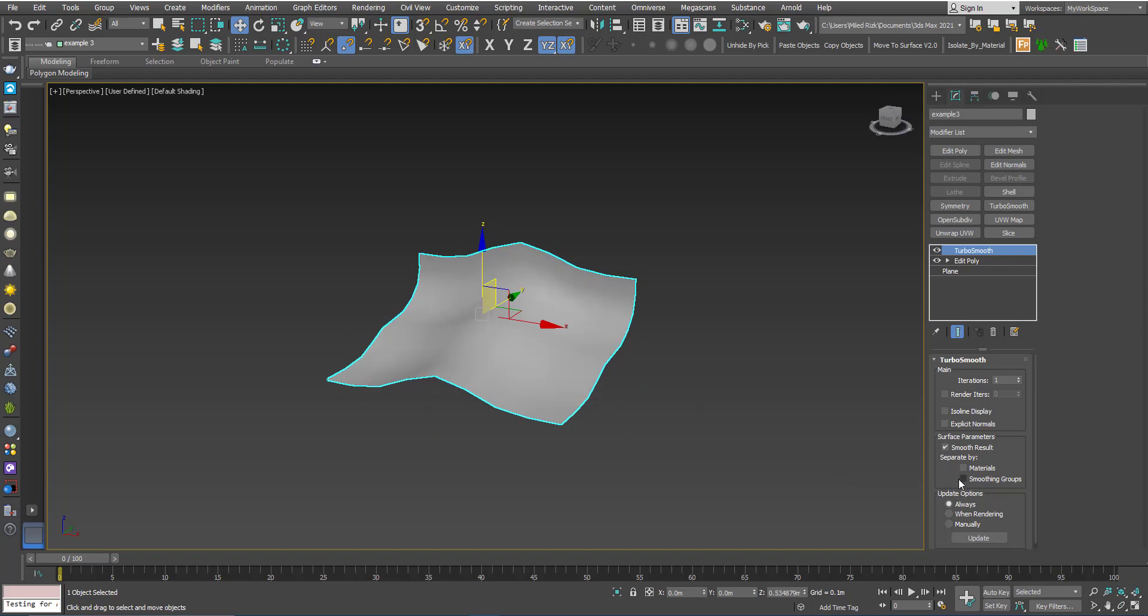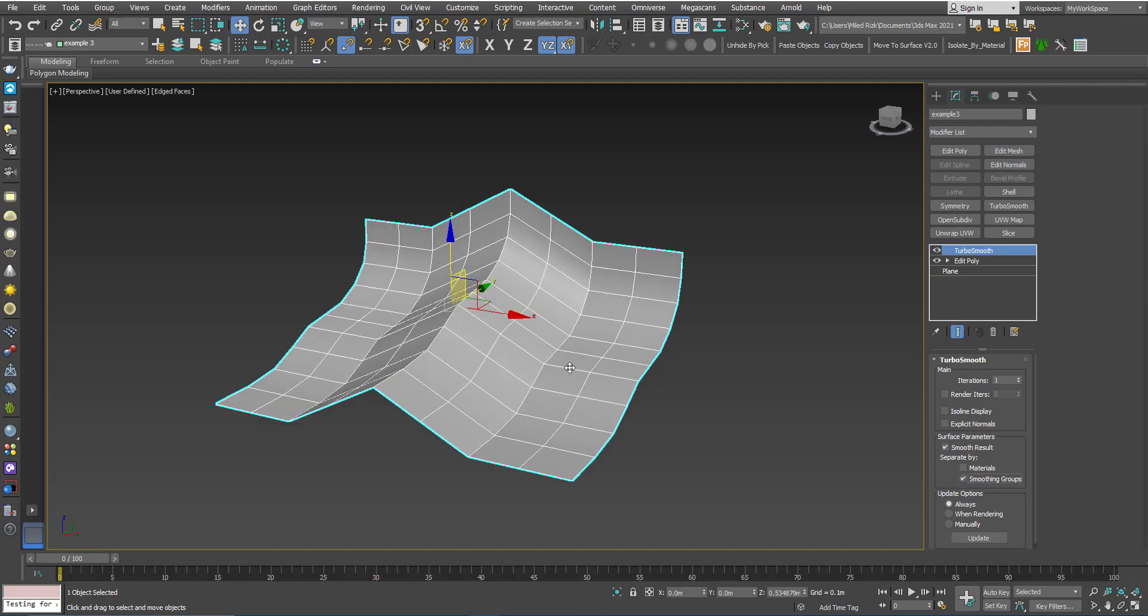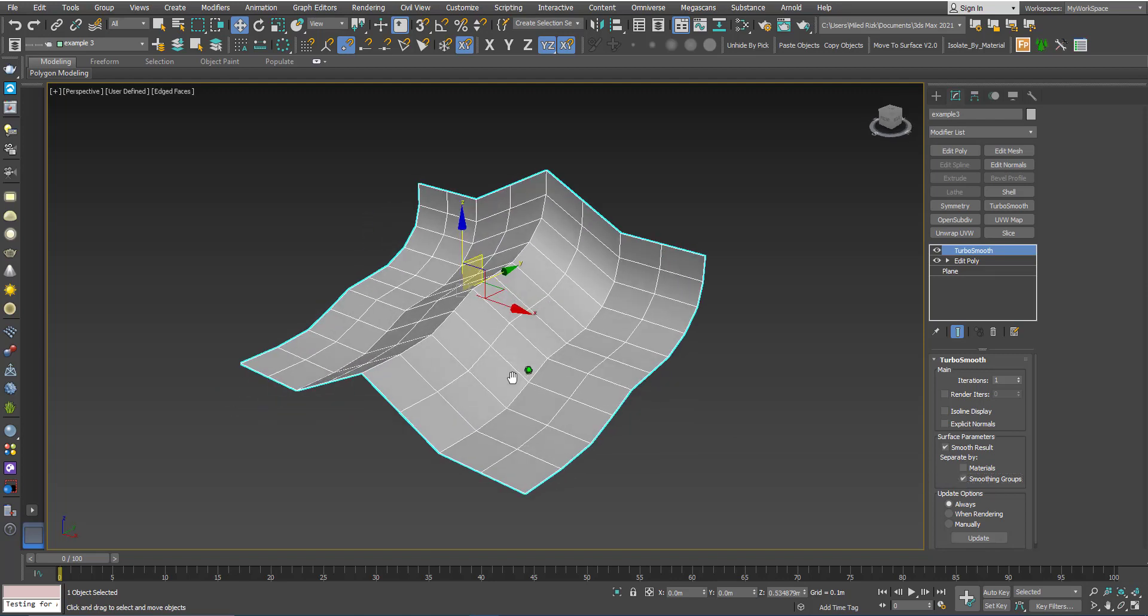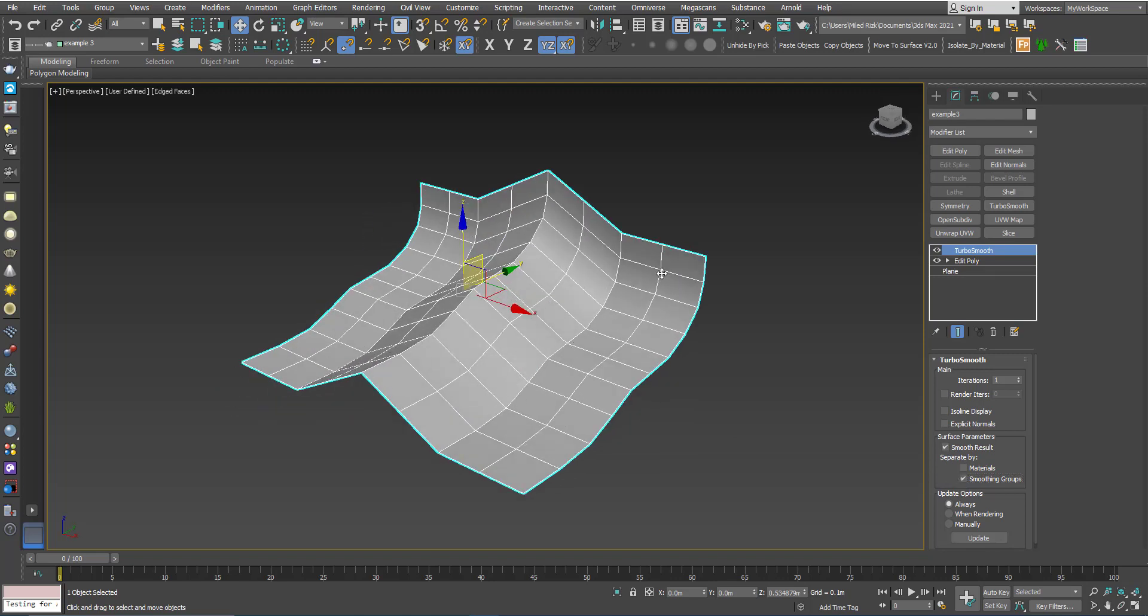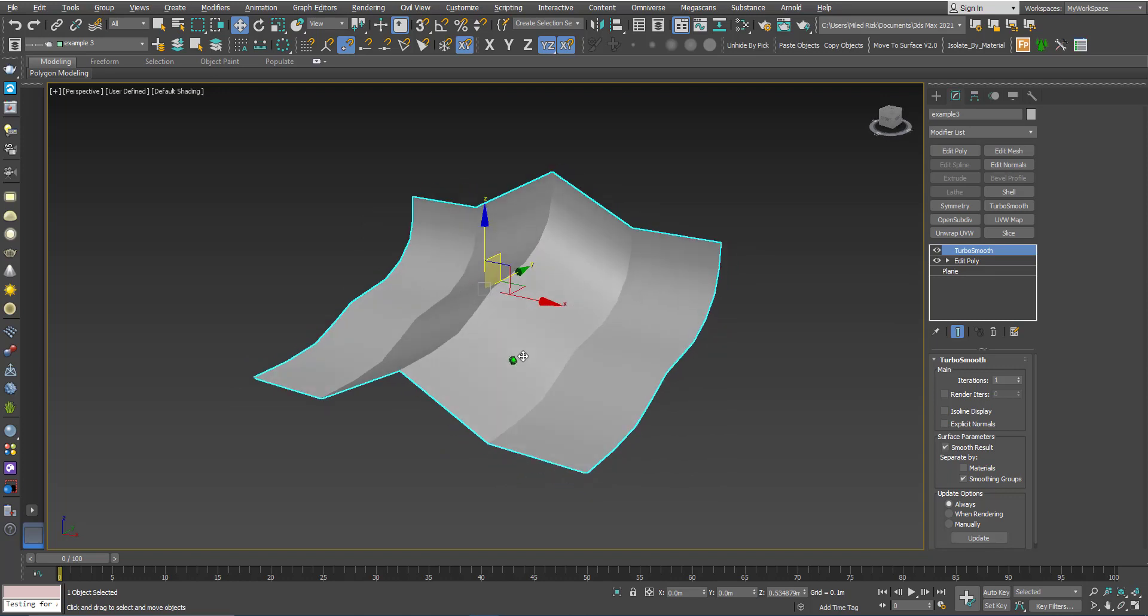you can see here 'Separate by Smoothing Groups.' You can see that the smoothing now is happening in this direction.